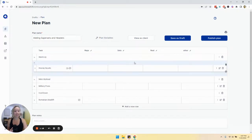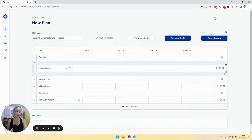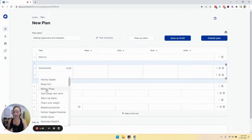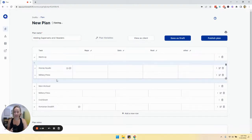And then what you'll see is this purple band around it. And then if we click the plus button, we can add another task. So let's add this here. So now this is a superset.